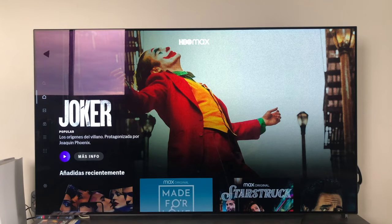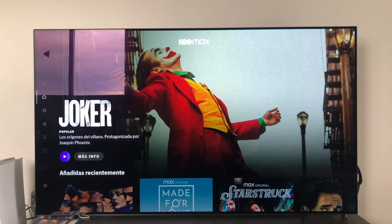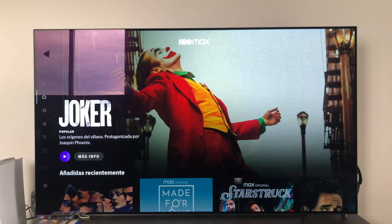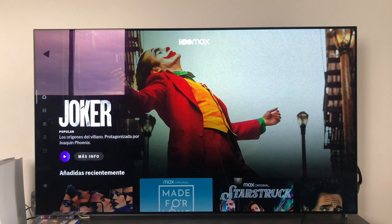Well guys, that's all for this little video. I hope it has helped you and that you have been able to improve your user experience on LG webOS TVs. As always, if you found the video useful, leave me a like. Don't forget to subscribe to the channel so you don't miss anything, and for my part, nothing more — a pleasure and until the next video.